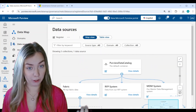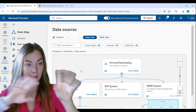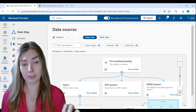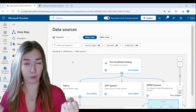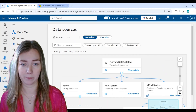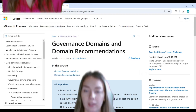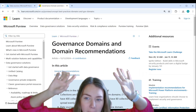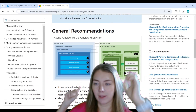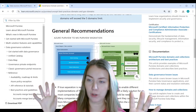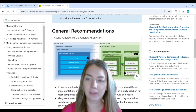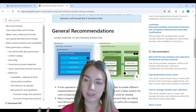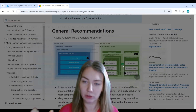I can then register my systems and add them directly to these collections — these systems being the actual physical applications I want to scan. I also want to give you a tip: the governance domains and domain recommendation article on Microsoft Learn has a really interesting diagram that I think will help us understand this better.